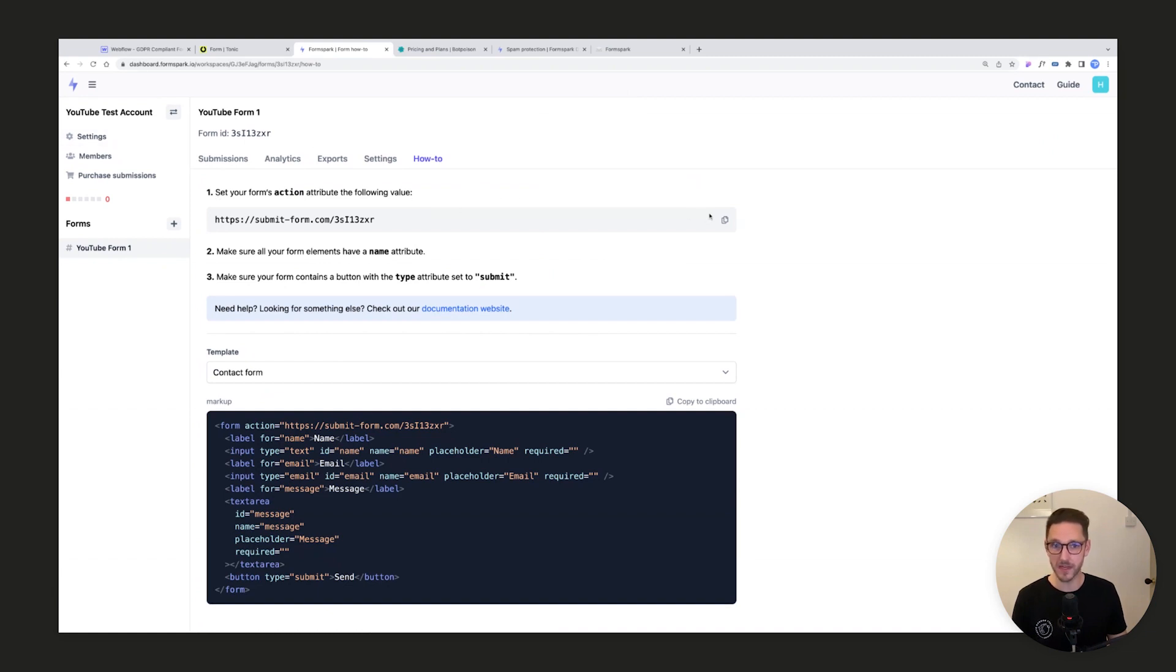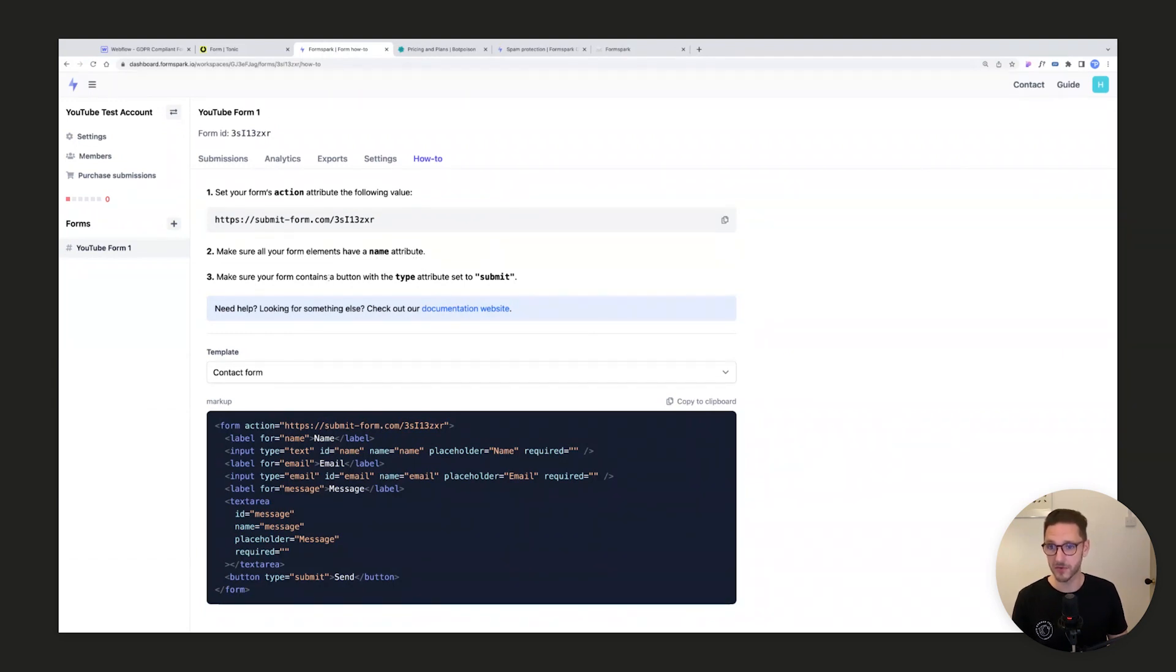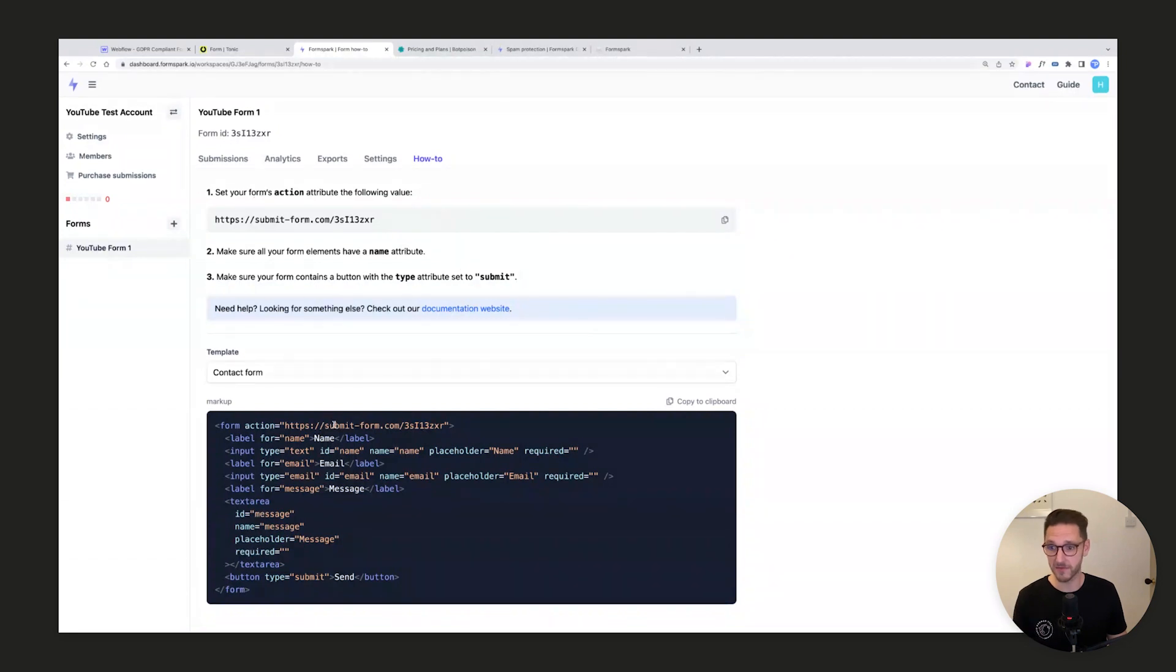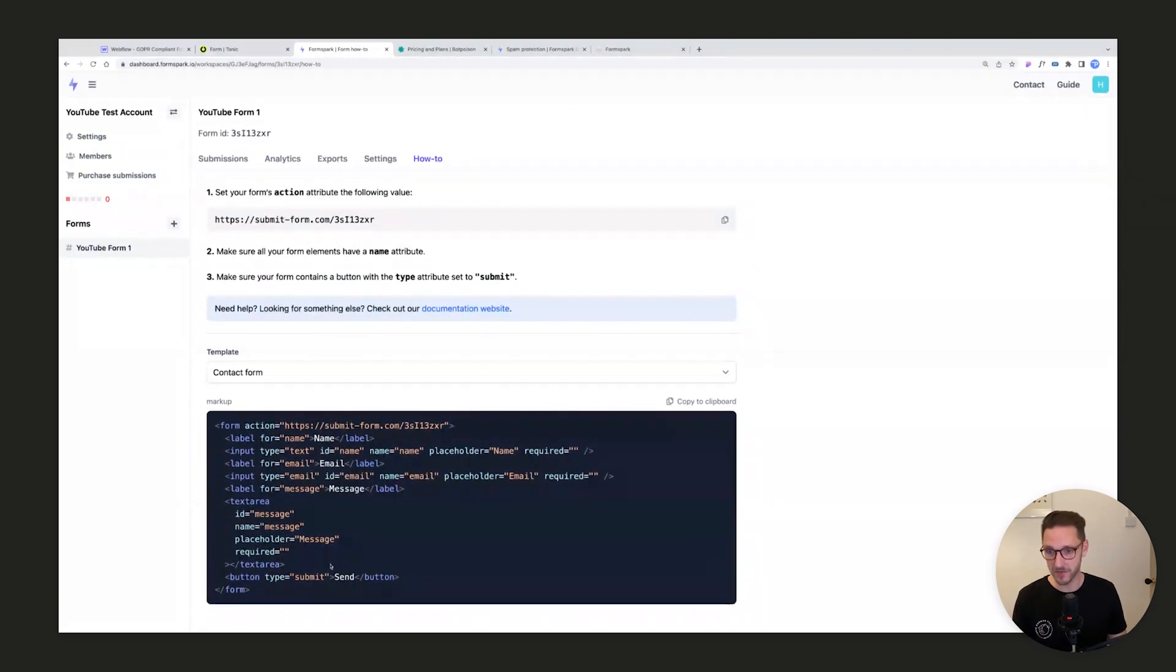If we have a look at the how-to tab, it says set your form's action attribute to the following value, make sure all of your form elements have a name attribute (and they will through Webflow), make sure your form contains a button with the type attribute set to submit (and the submit button in a Webflow form is that, so that's absolutely fine). You can see here in the code it's giving you some suggestions.